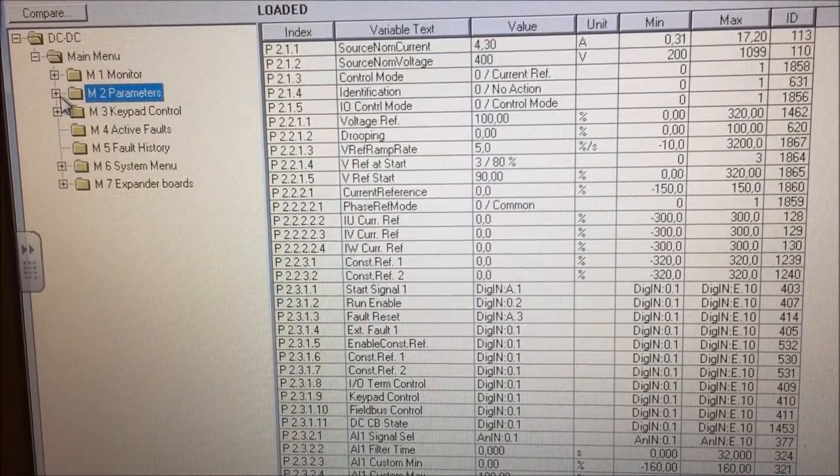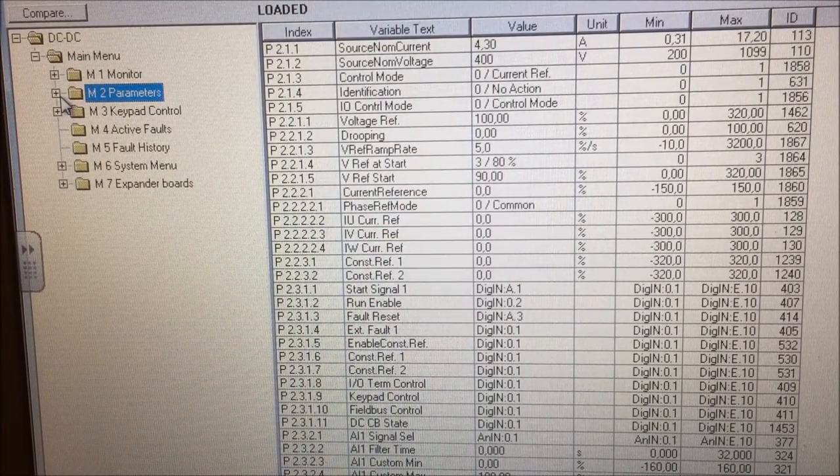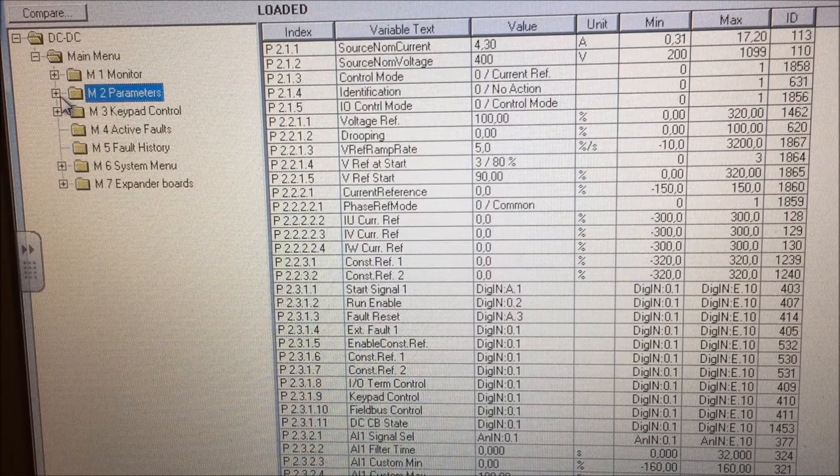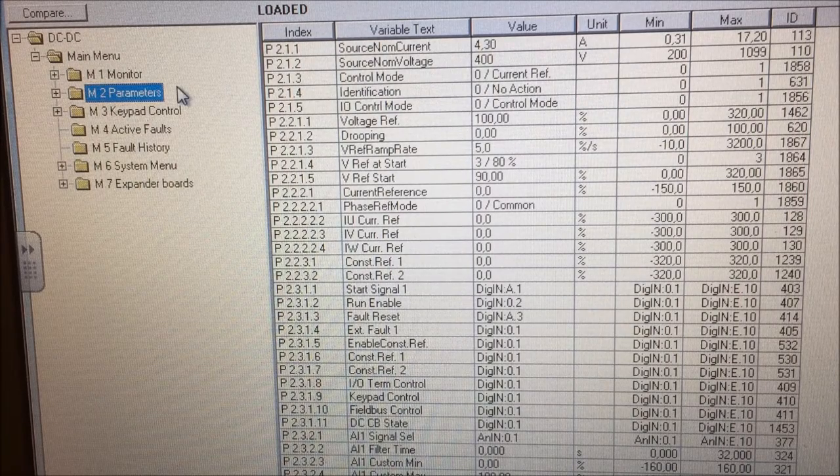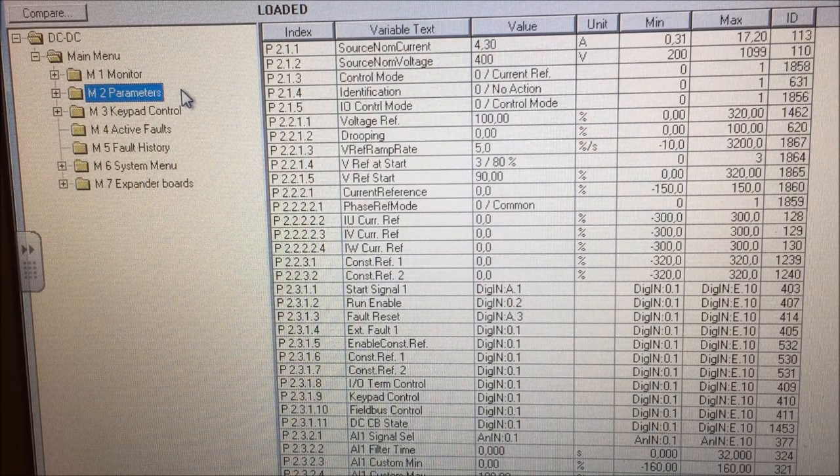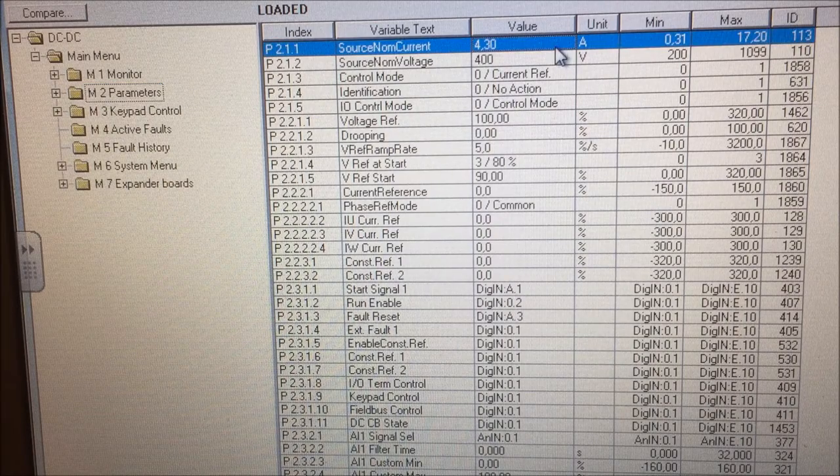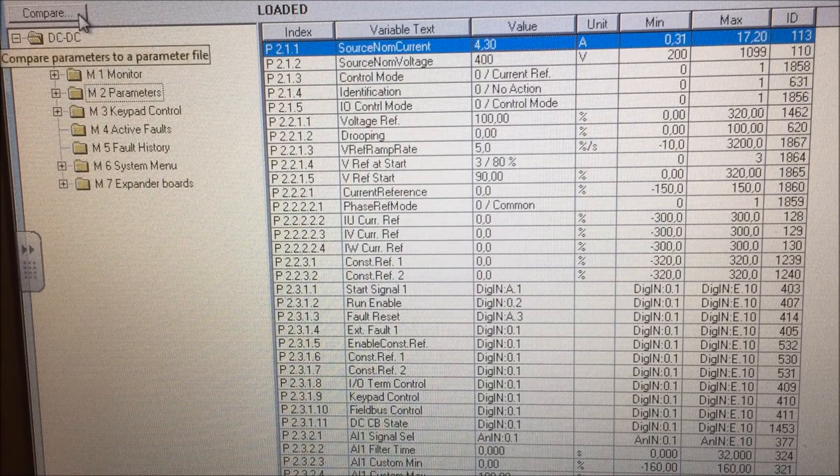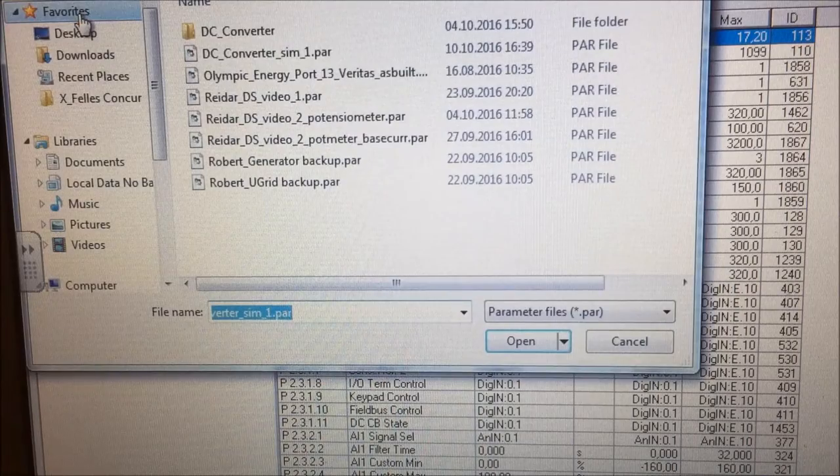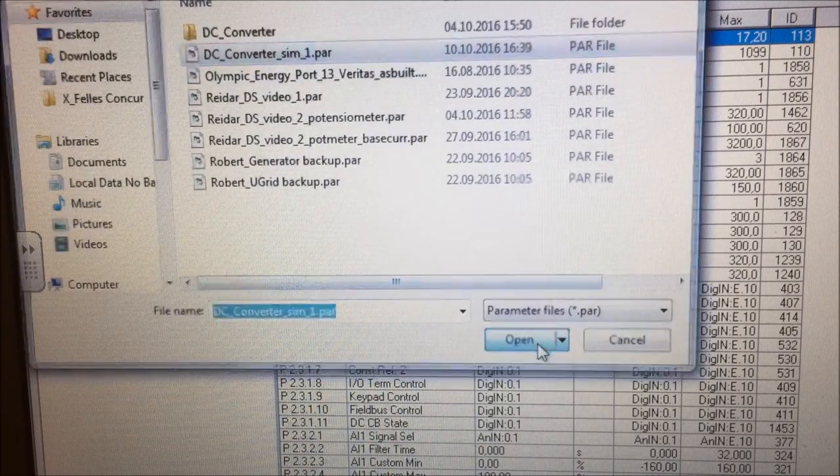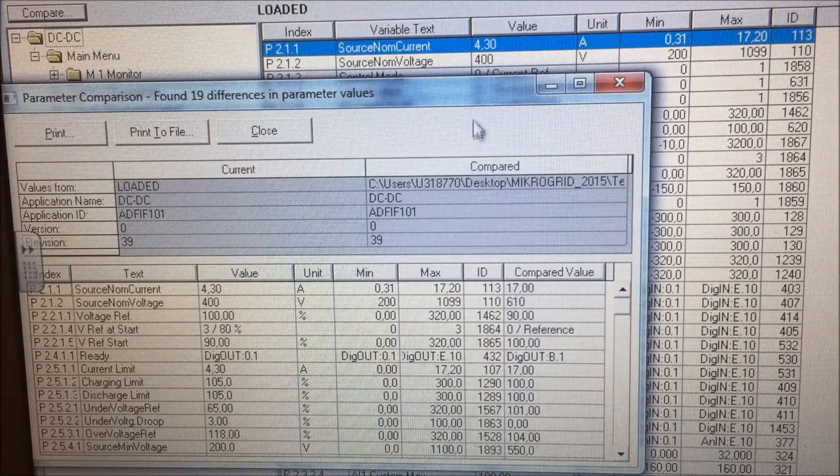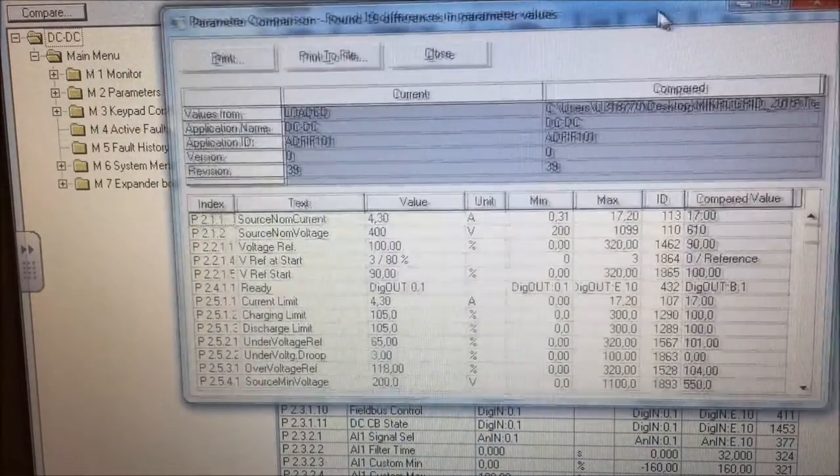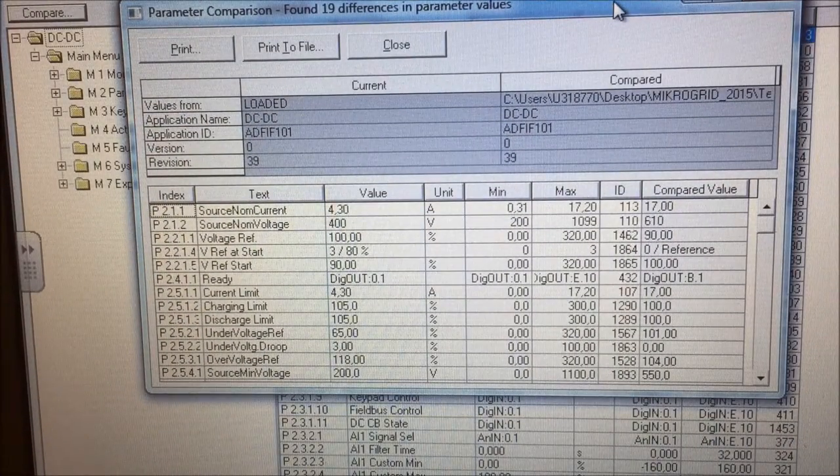So after downloading the application for the DC converter, we will have the parameter list with the default parameters. To make it a little bit quicker, I will do a compare to my old parameters, which I know work for this application. And I will see what we have to change to make it work.